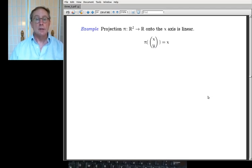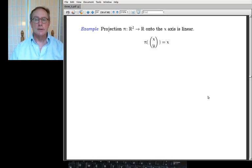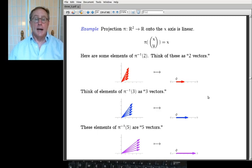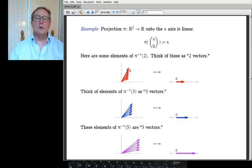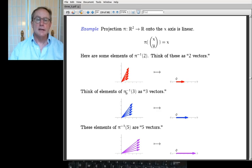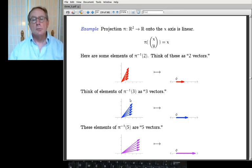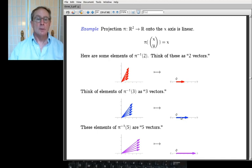Here's a projection: π(x,y) = x, going from R² to R. Here are some elements of the inverse image of 2 — vectors that project down to 2. I drew 5 of them, though there are infinitely many, including ones with negative y's. The blue ones are vectors that project to 3.